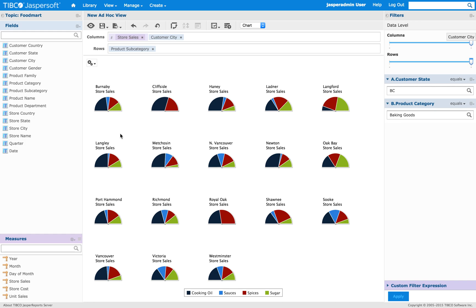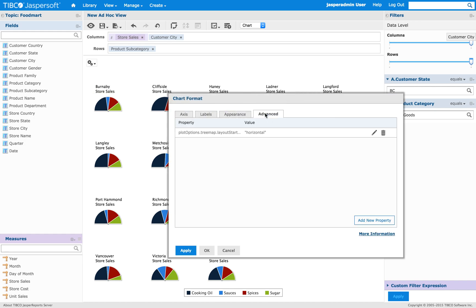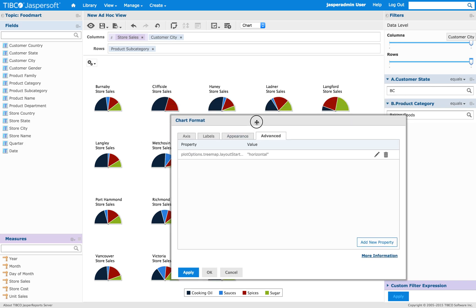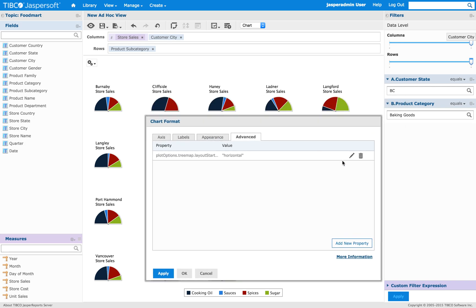In this case, we're going to also change one parameter, one property. And obviously, this treemap property here, at the moment, doesn't apply because we're using different chart type. But you can still leave it there.